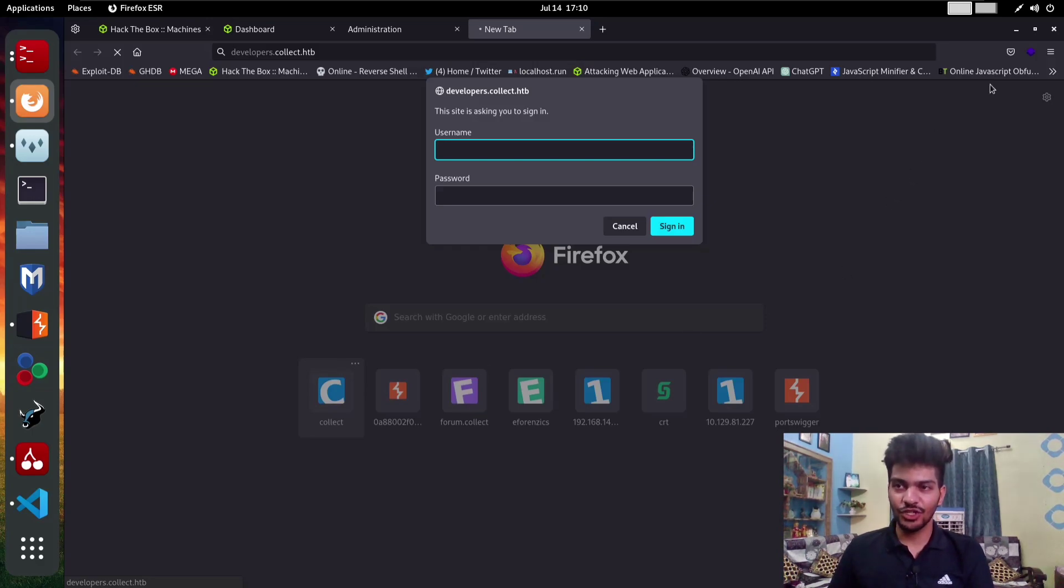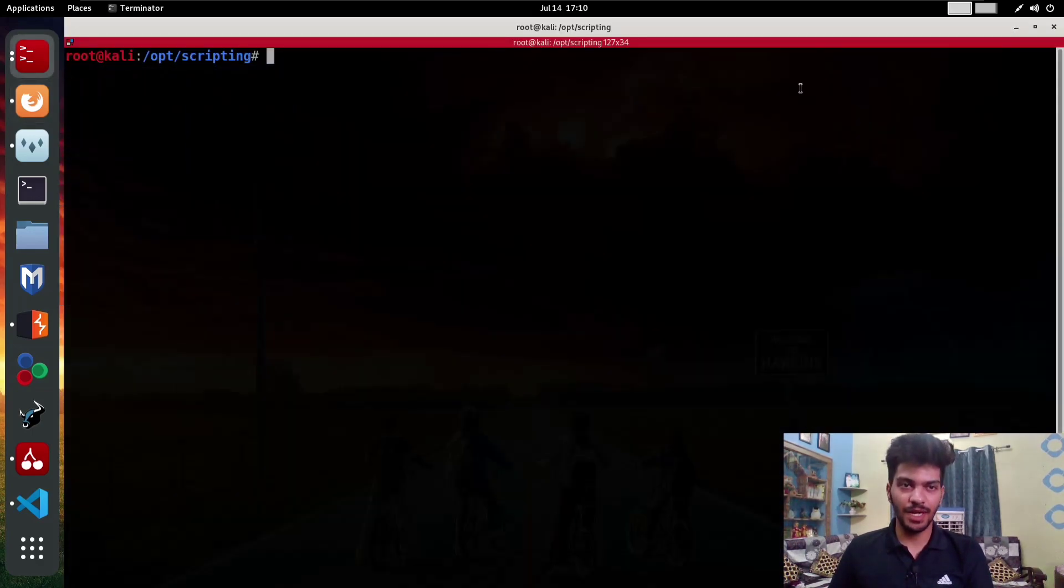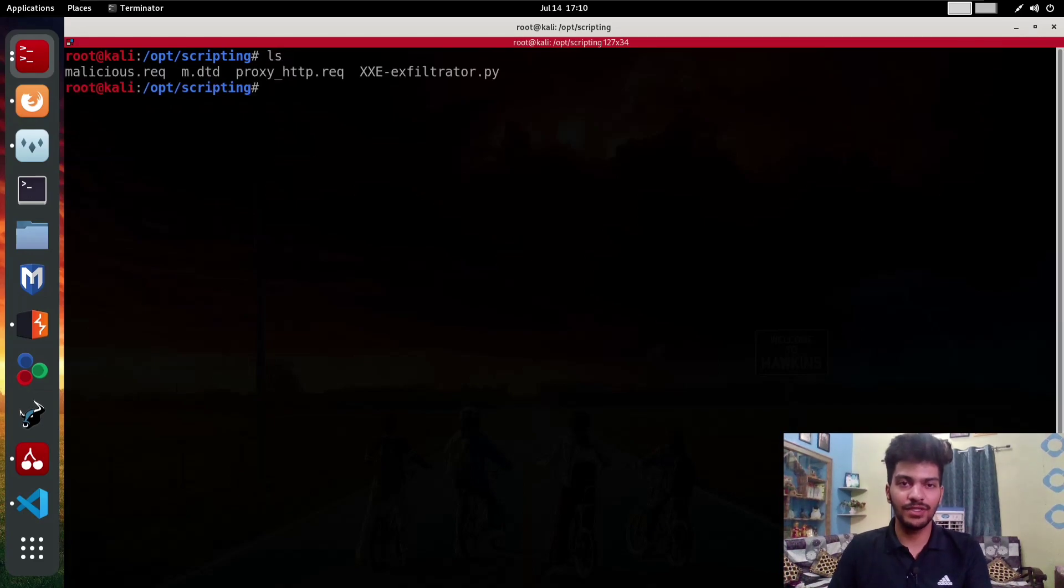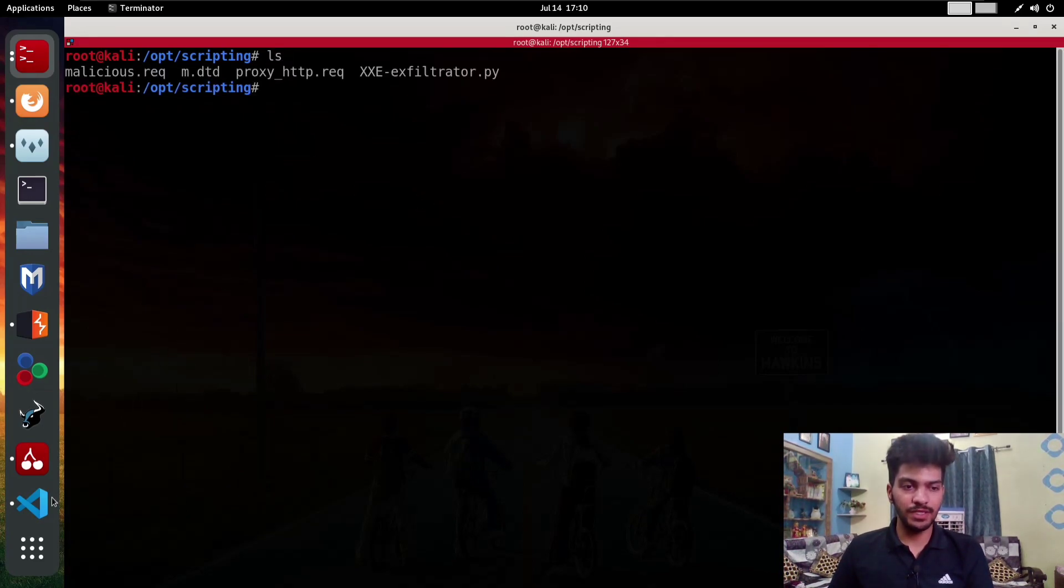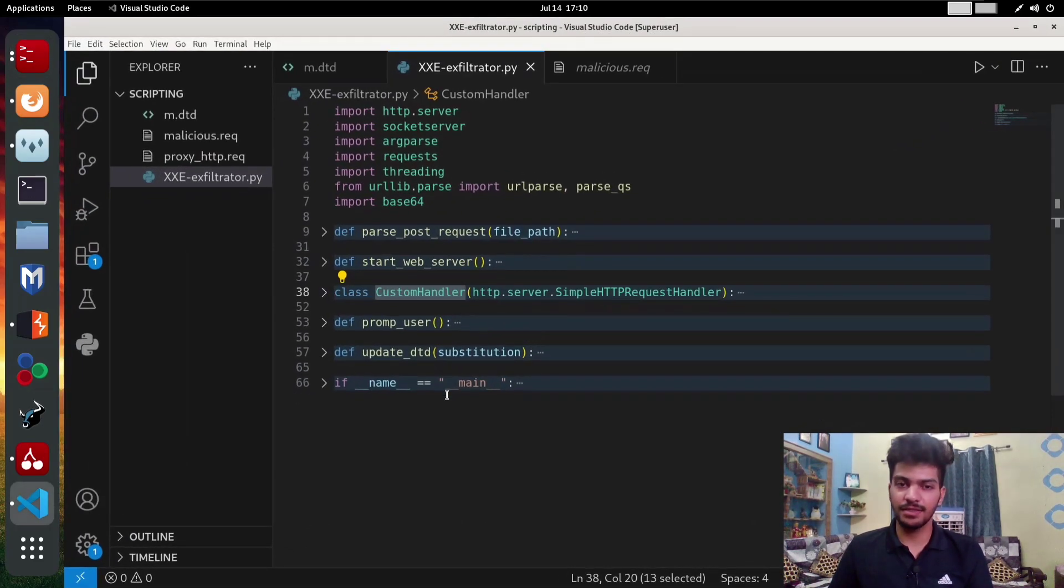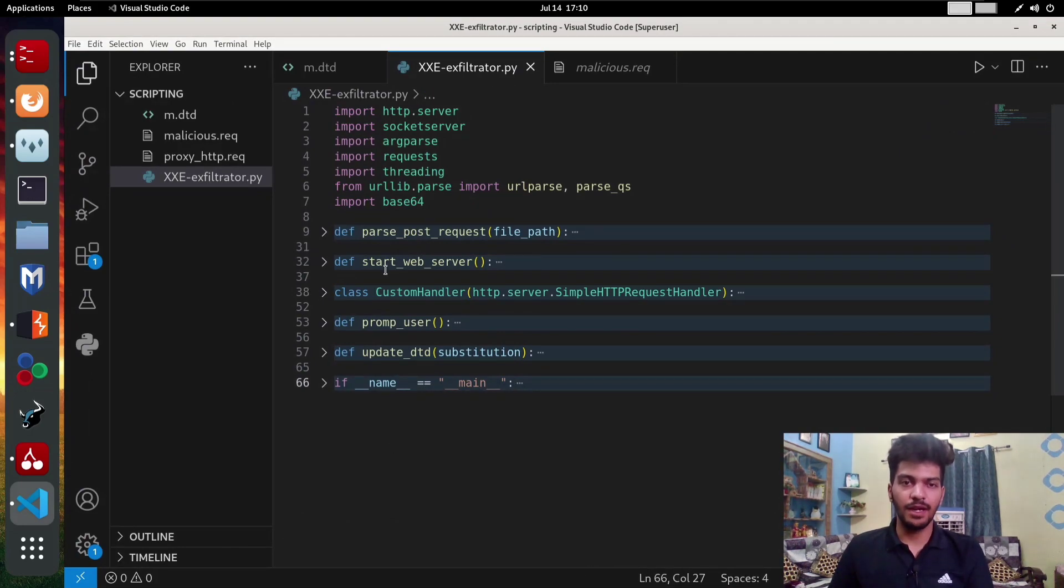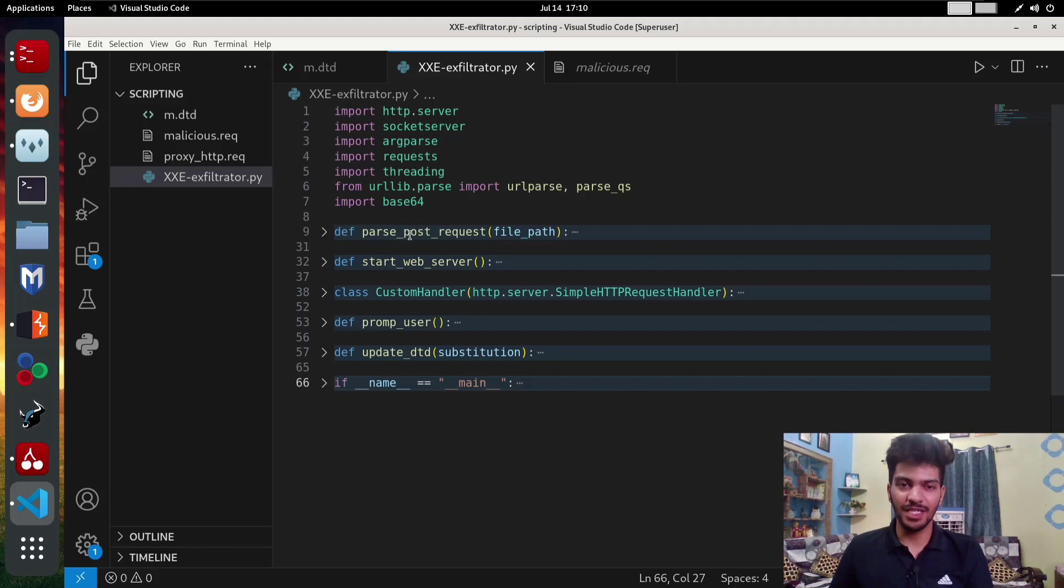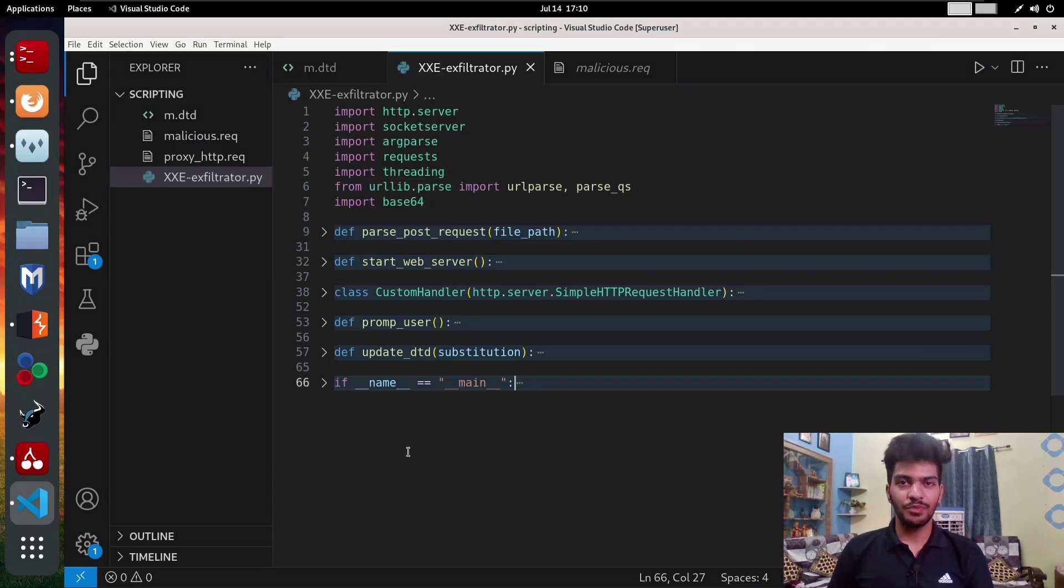In the previous lecture we wrote a script called xxe-exfiltrator.py. If we go to VS Code, we can see this is the basic script and we are importing some modules which is very common. We have this POST request function and so on. The important thing here is why we wrote this class.